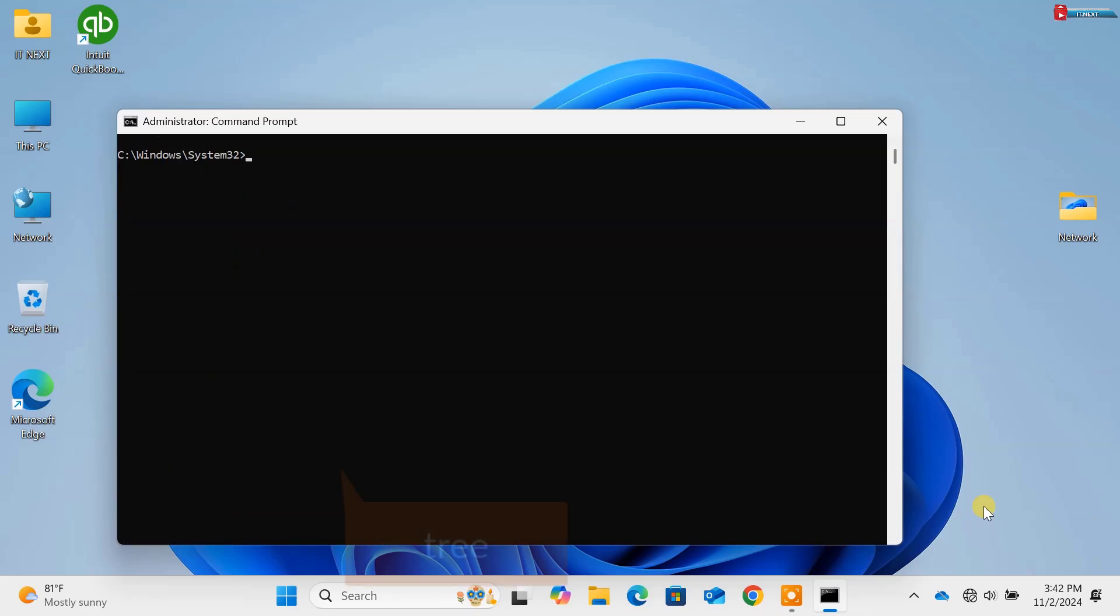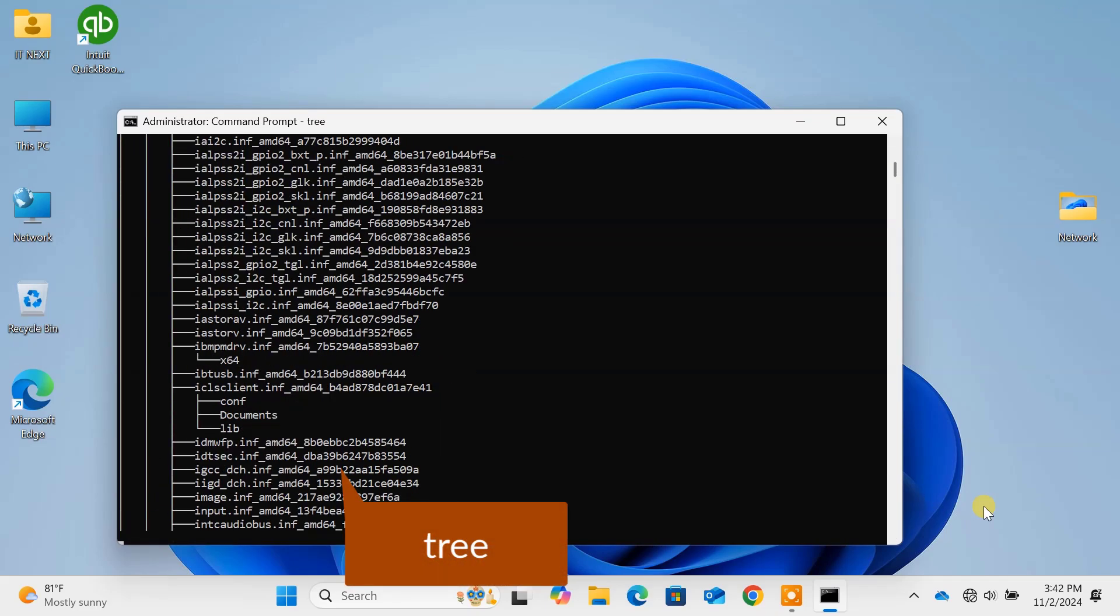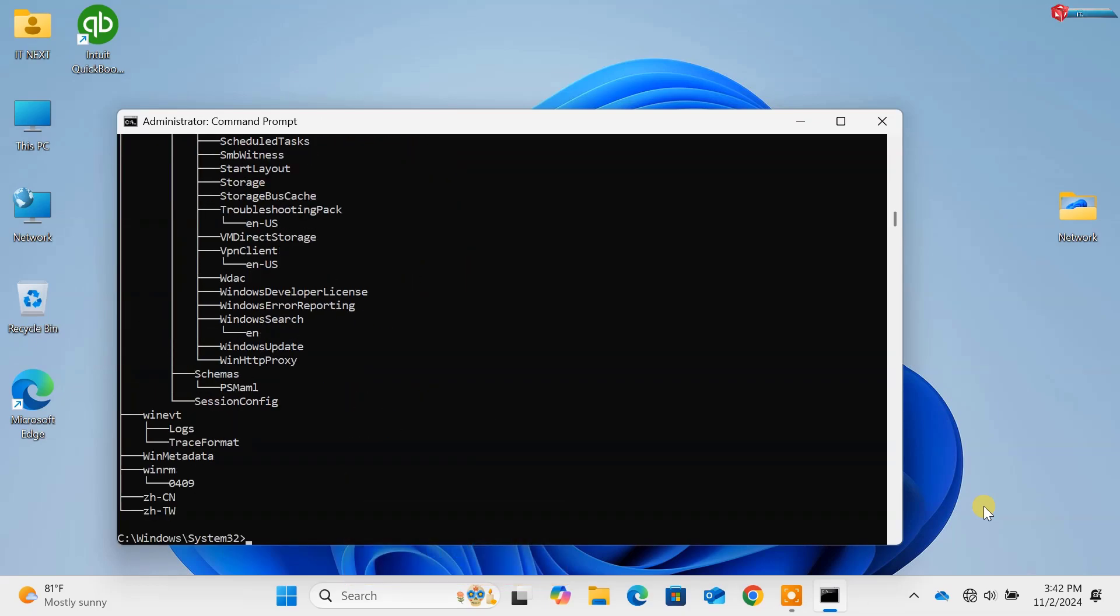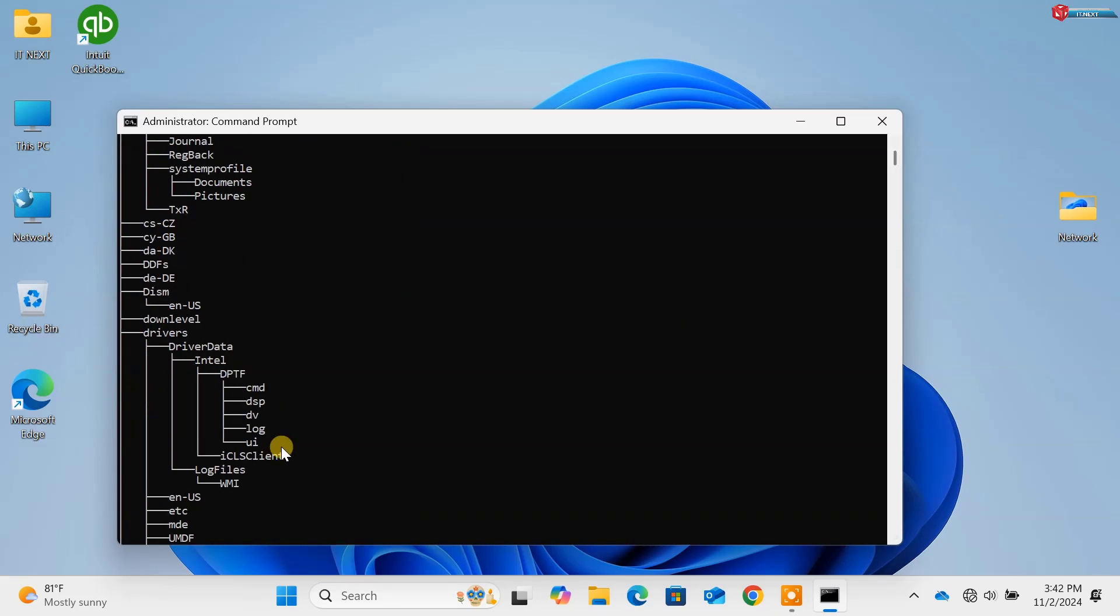Command 14, tree. Press Enter. This can graphically display the folder structure of a drive or path. Visualize your directories.